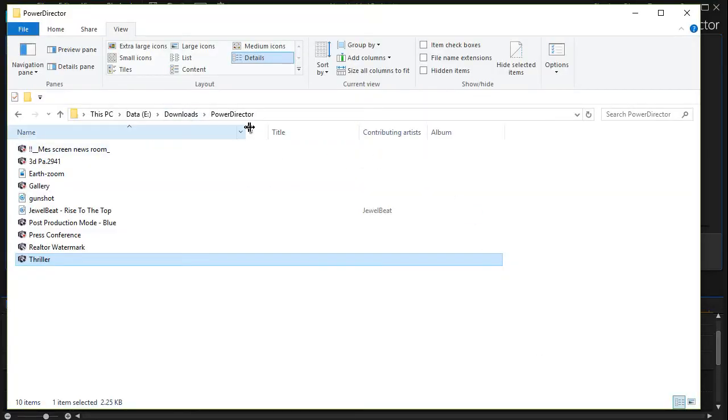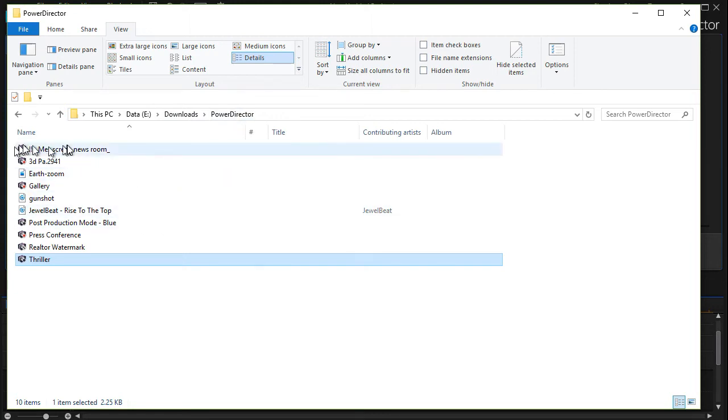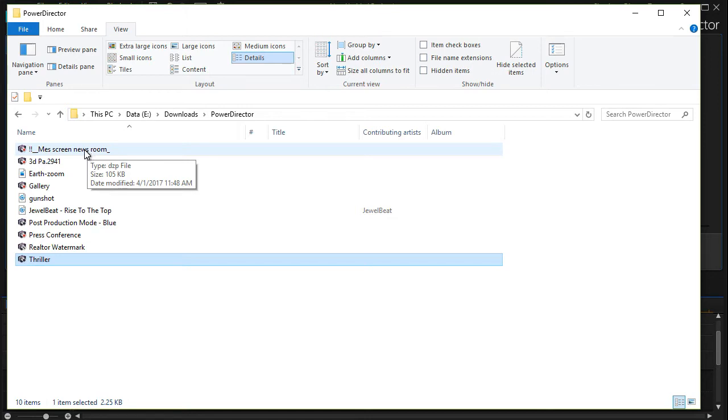I have a subfolder called PowerDirector in my downloads and this gives me some of the items that I have available that I've downloaded before.